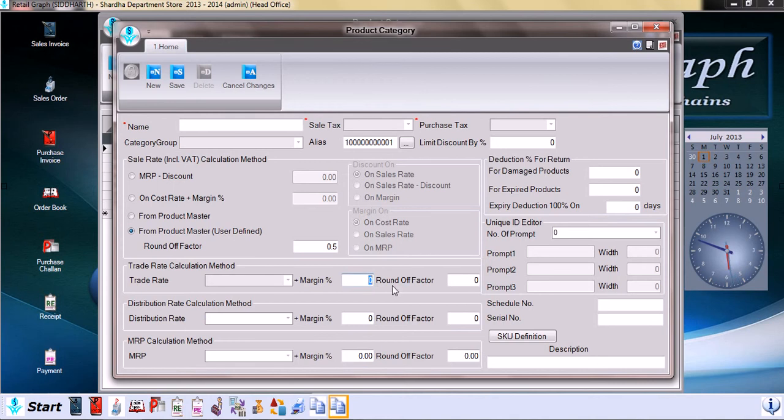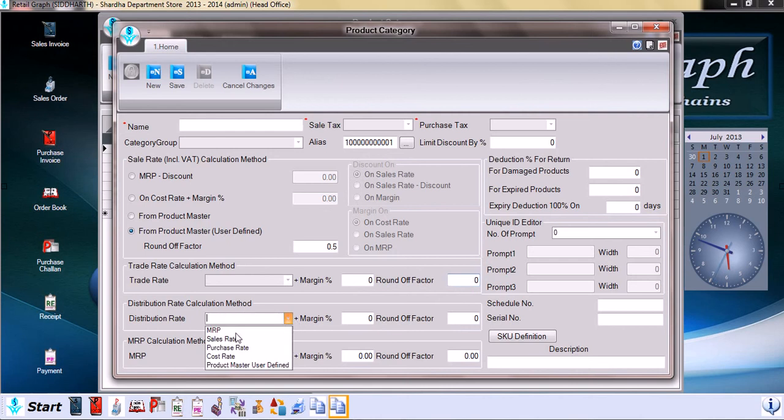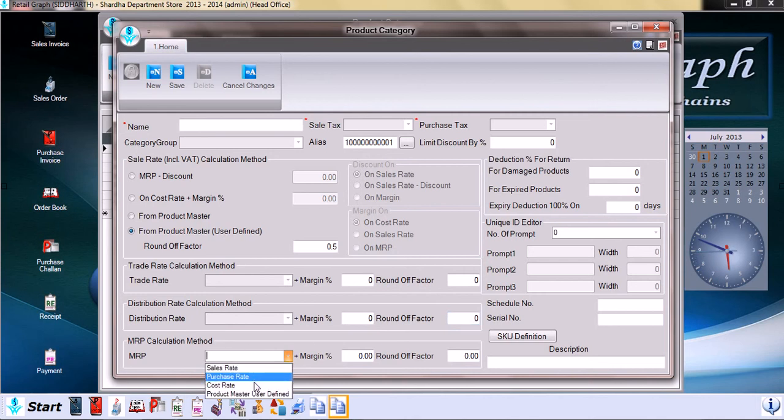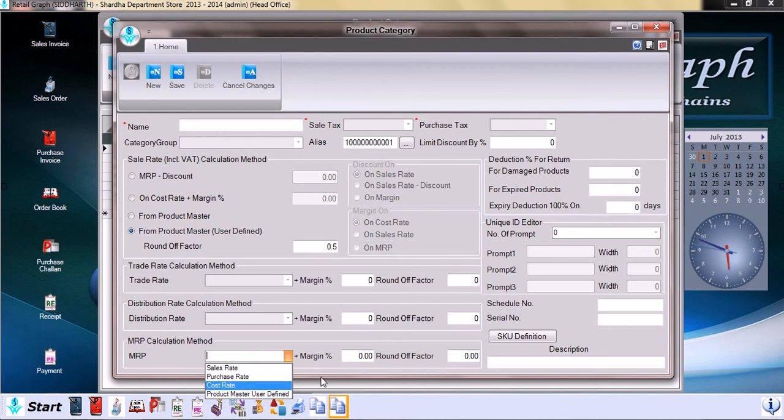Similarly, distribution rate calculation on MRP, sales rate, and other options, setting up of margin and round off factor. Then MRP calculation rate, similarly selecting sales rate, purchase rate, cost rate, or product master user-defined, setting up of margin, and again the round off factor we can decide here.